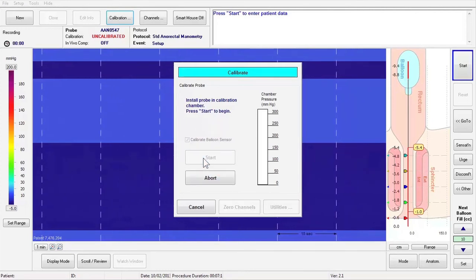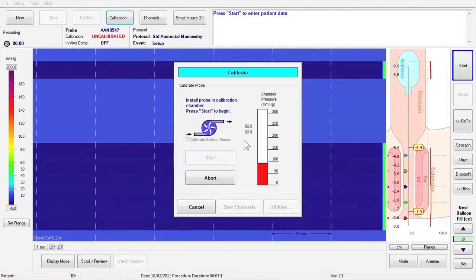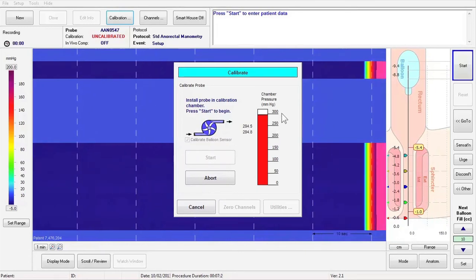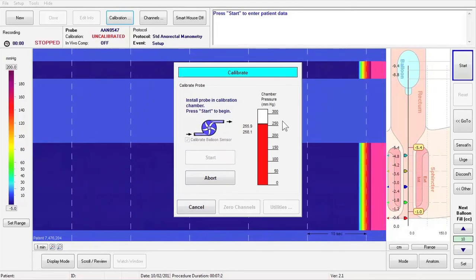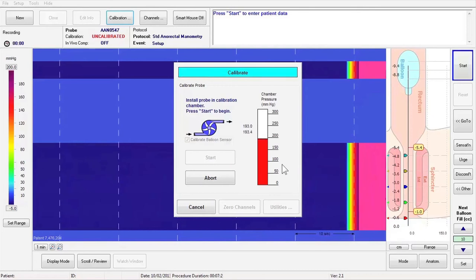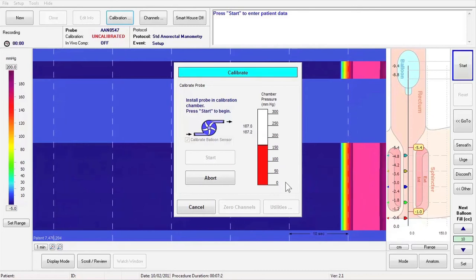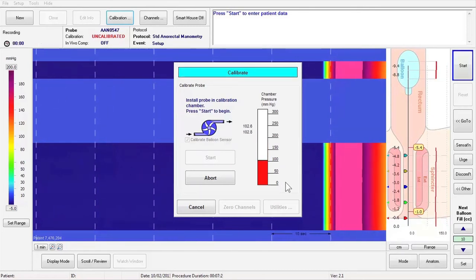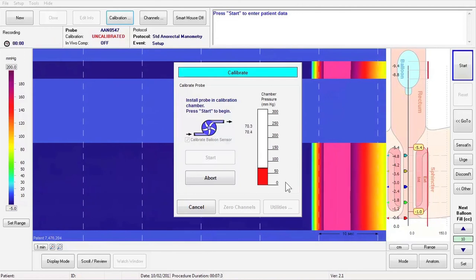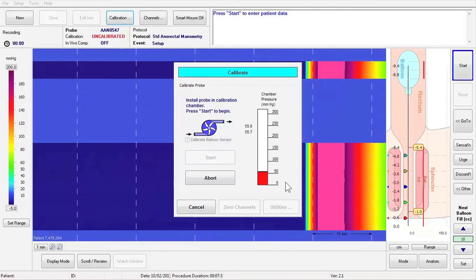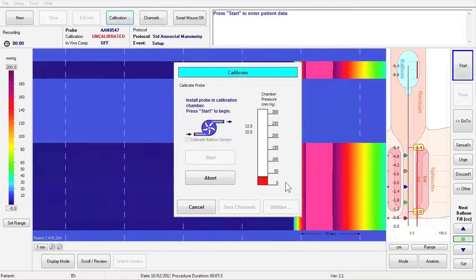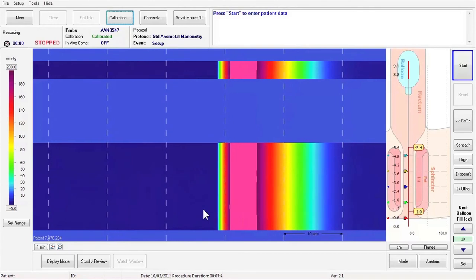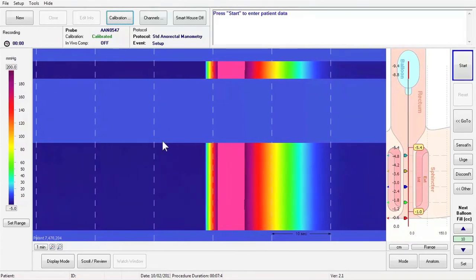The ManoScan module will pressurize the calibration chamber to 300 mmHg and will then release the pressure until it returns to 0 mmHg. After calibration has been completed, the Cancel button at the bottom left of the calibration window will change to read OK. Click on the OK button to accept the calibration.